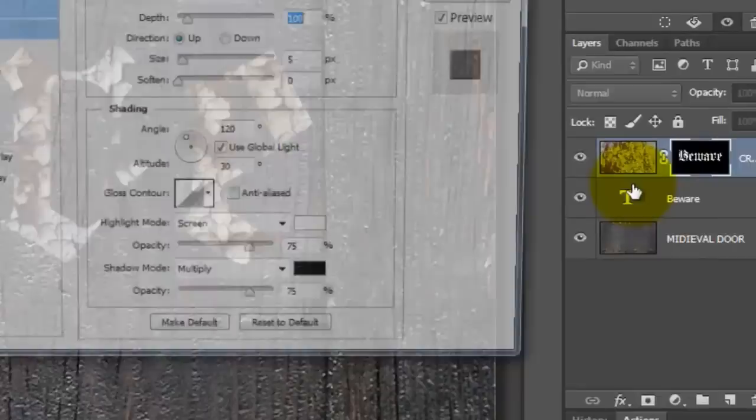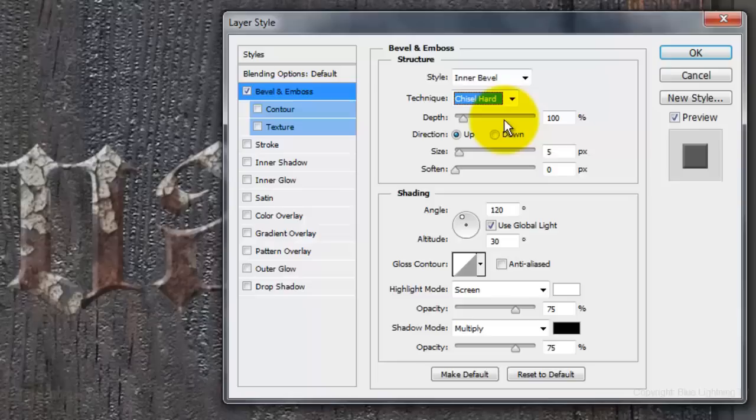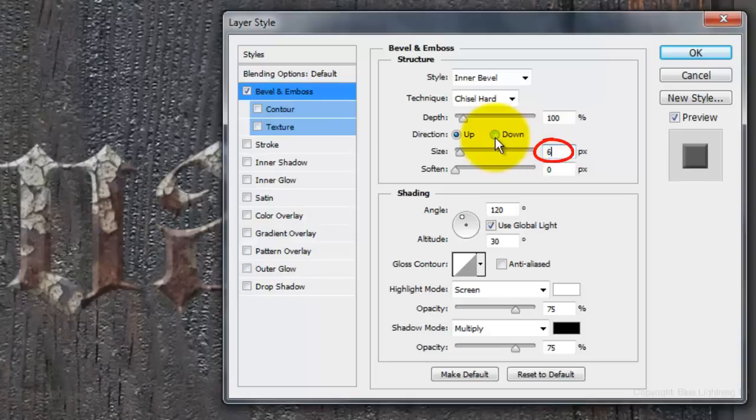Click on the FX button and choose Bevel and Emboss. The Style is Inner Bevel. The Technique is Chisel Hard. The Depth is 100%. The Direction is Up. The Size is 6 pixels.